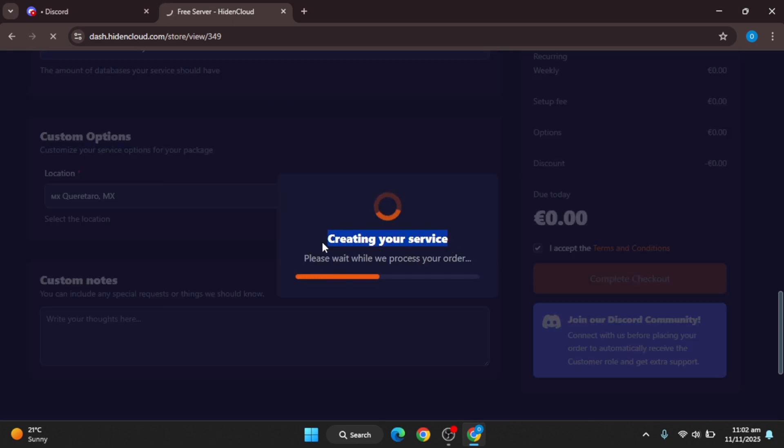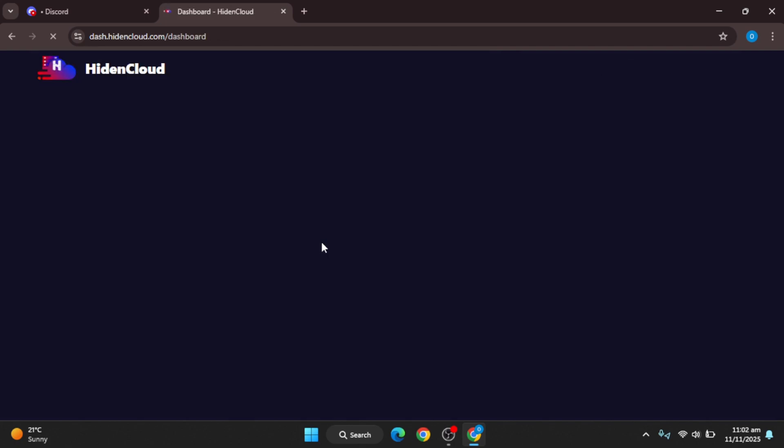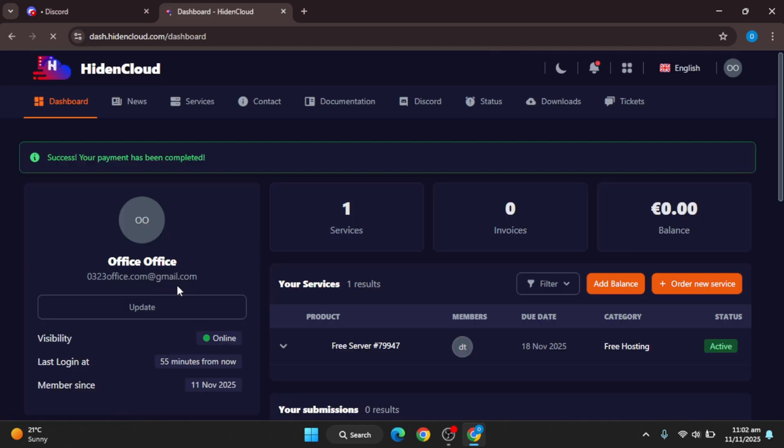It will take some time to load your server, and after that you can use this server to host your Discord bots.